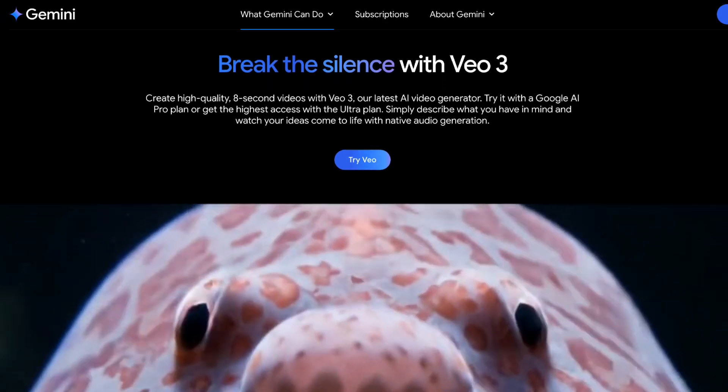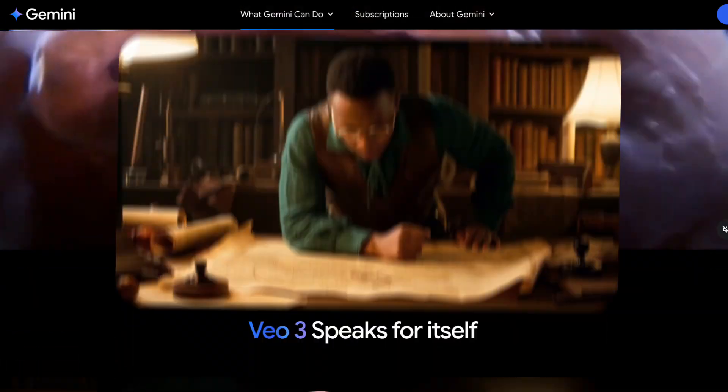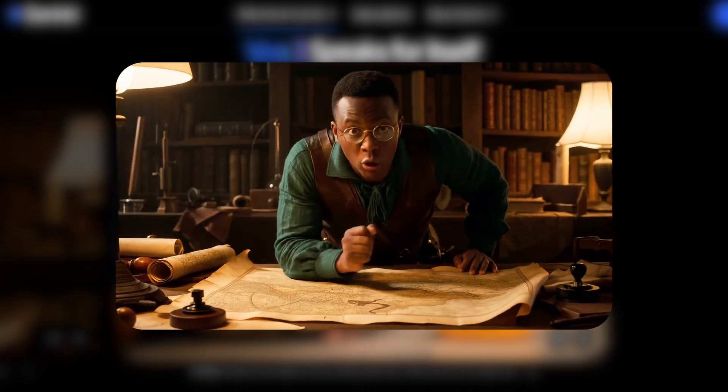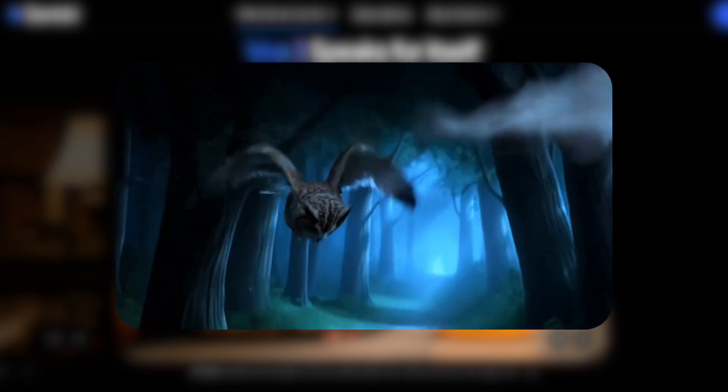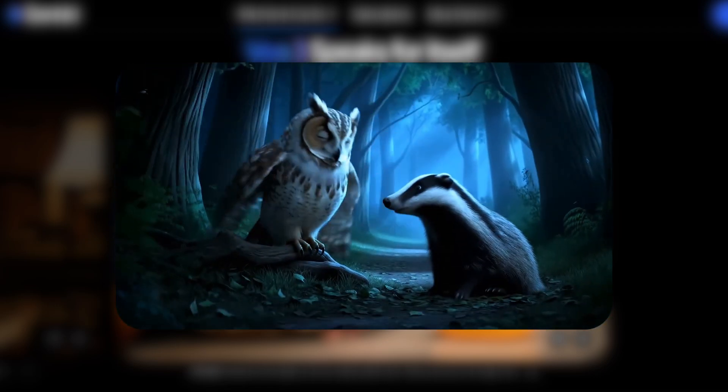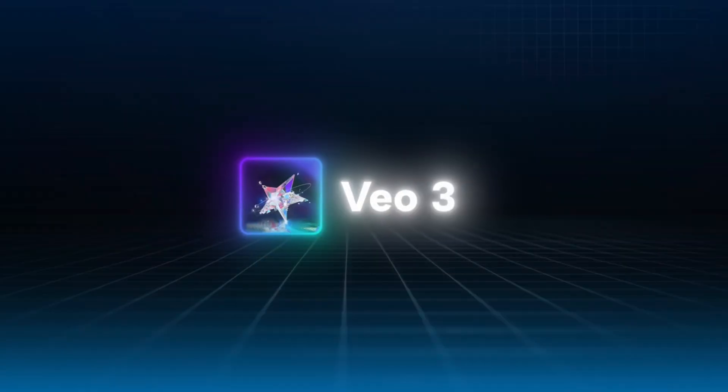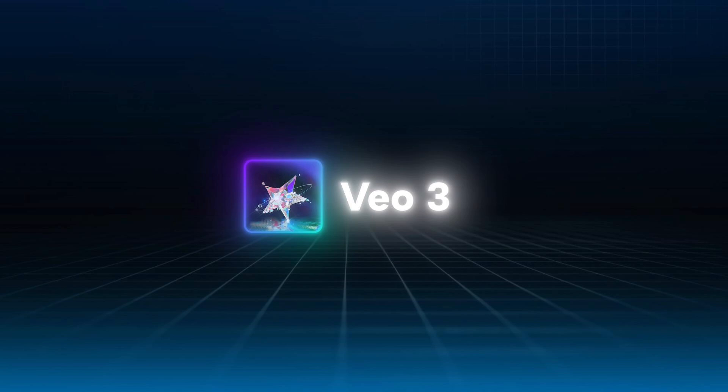VO3 brings major improvements in prompt understanding and action execution, making your creations more realistic, dynamic, and accurate than ever. Just a quick heads-up: VO3 currently supports 16x9 format only and doesn't yet support other video aspect ratios.